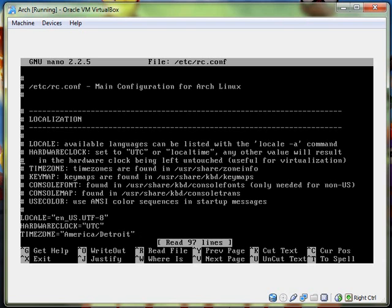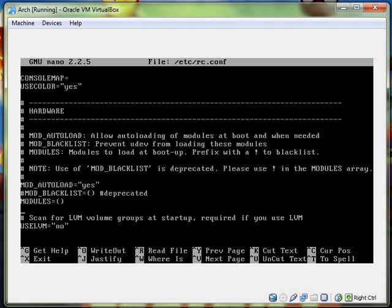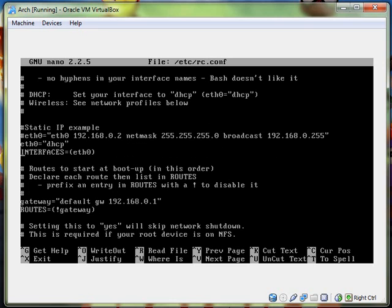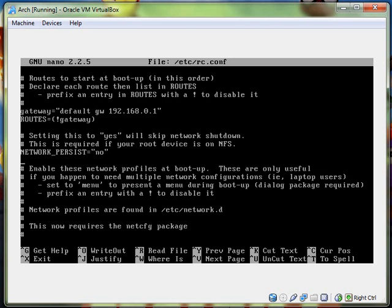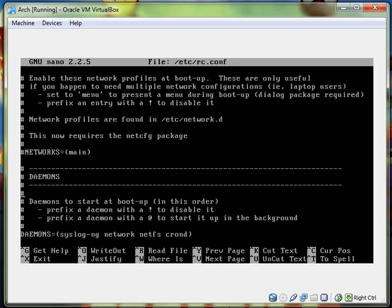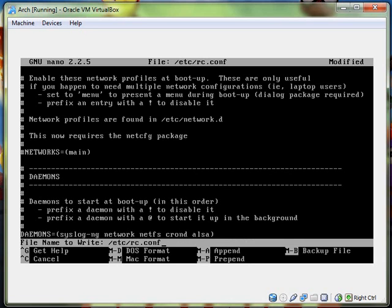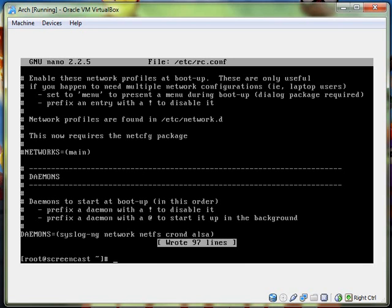And now we have to open up rc.conf. Nano slash etc slash rc dot conf. Now I got to go find the daemons section, like daemons. Start taking Latin, and then the A in Latin is pronounced I. So here's the daemons thing. Now we just stick this guy right after crond, alsa. Then control x, let's say yes. And then we have audio setup.